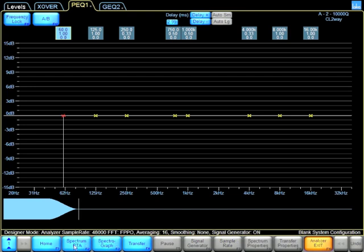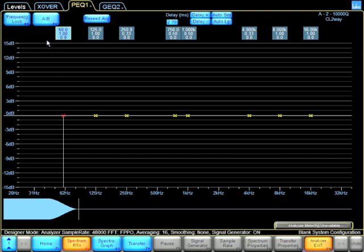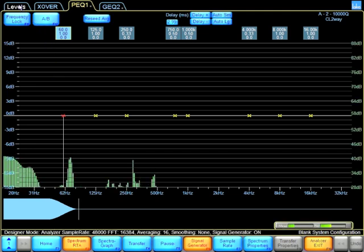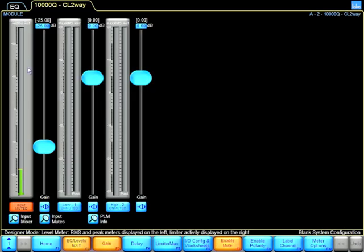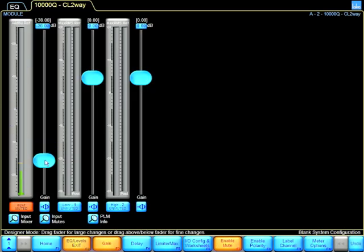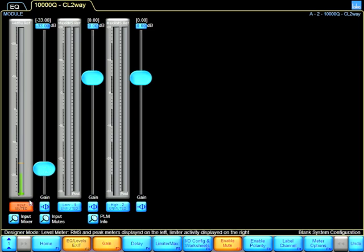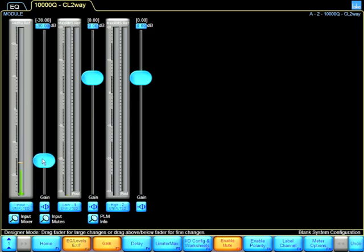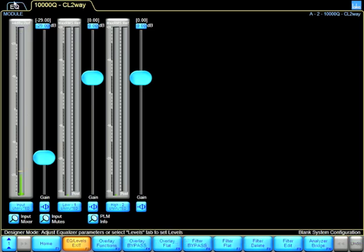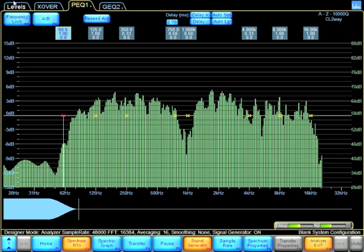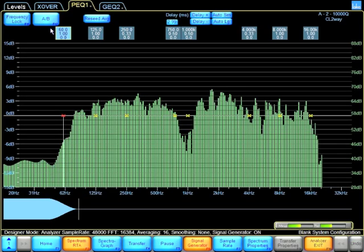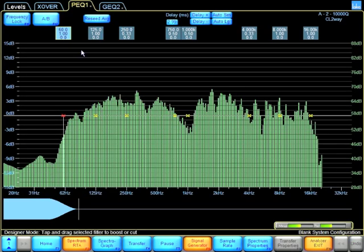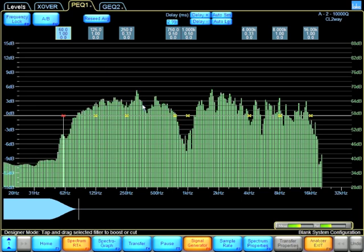Let's start with Spectrum RTA. I'm going to unmute, I have a pink noise signal, and I'm adding a little bit of levels. And I can already see a response on the RTA.